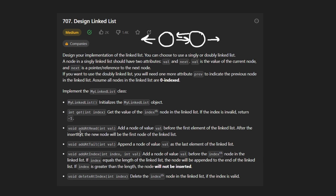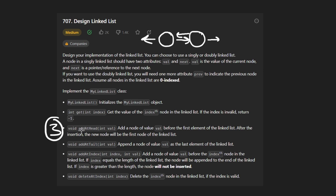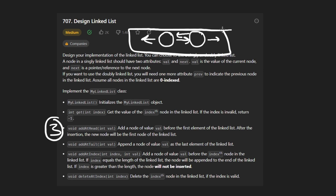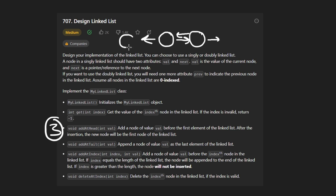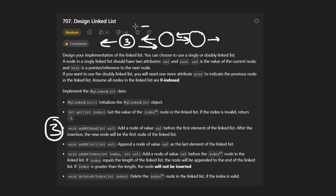We also want to be able to insert nodes at the head of the linked list. We're just given a value — let's say the value is three — and we want to insert a new node with that value at the beginning of our linked list. So if this is our linked list, we want to insert a new node here, give it value three, connect it with the next node, and then this will be the new head of our linked list.